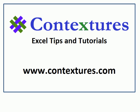For more Excel tips and tutorials and to download the sample file for this video, please visit my Contextures website at www.contextures.com.